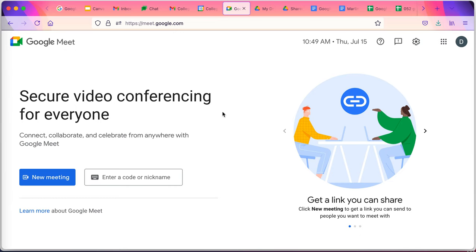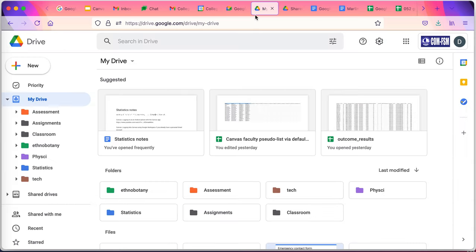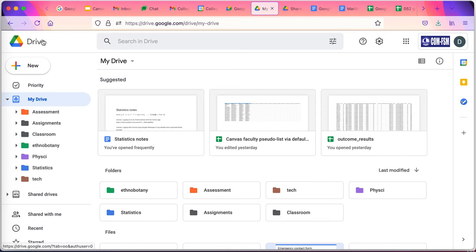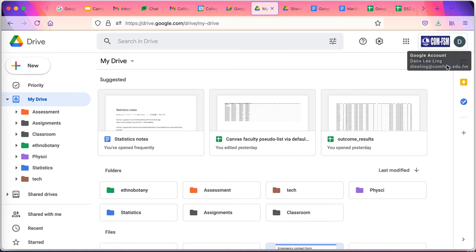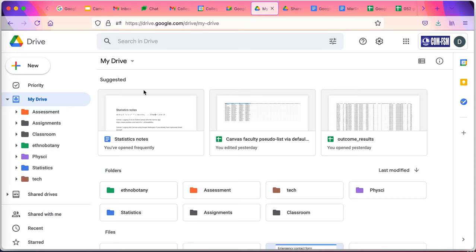For documents, the center of document life is your drive. Everyone who has a comfsm.edu.fm account has a drive associated with that account. You'll notice this is not my personal Gmail. This is my college account, and it has comfsm. And I've got in there various documents.